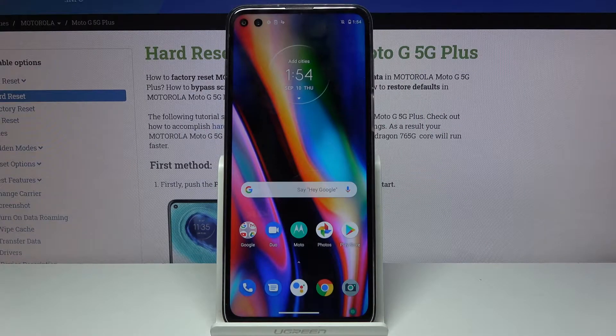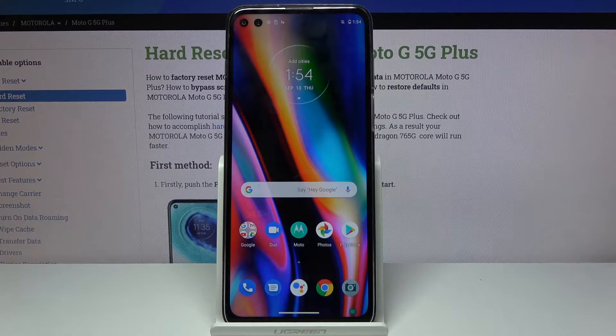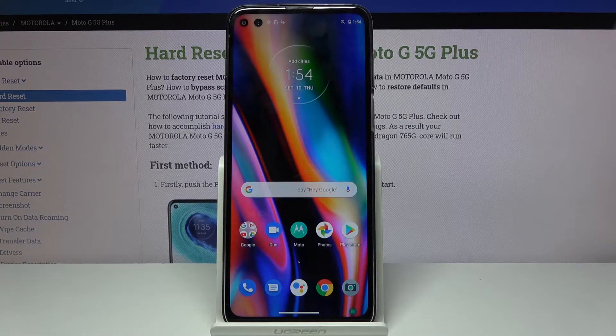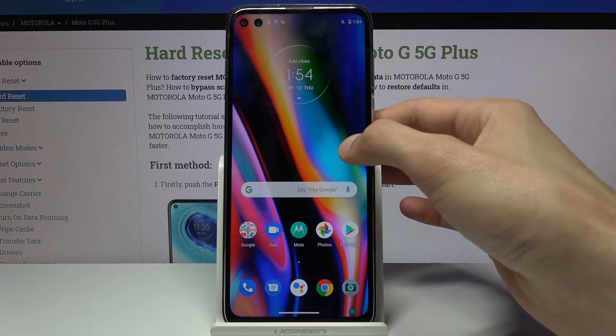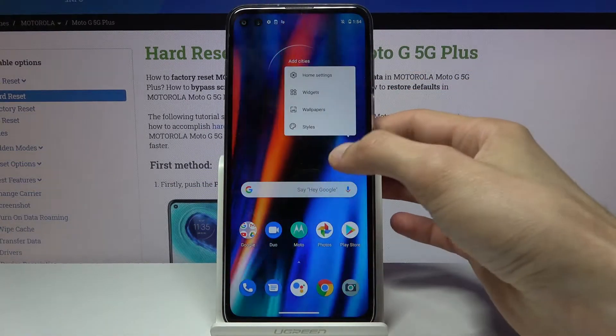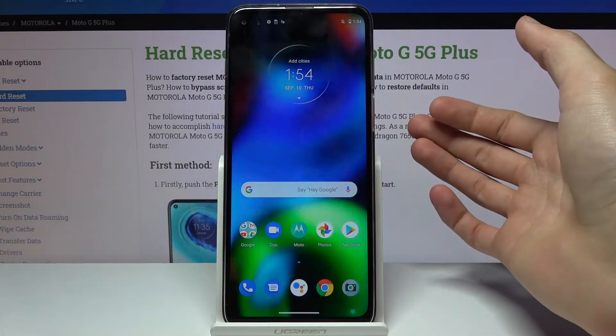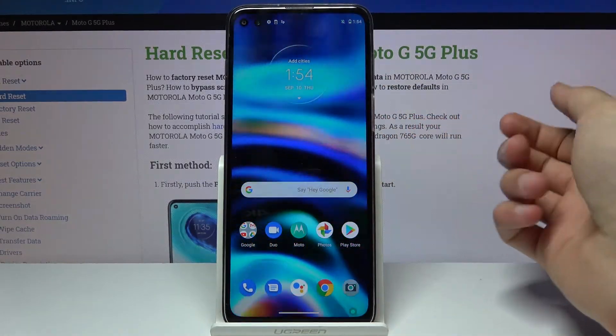Welcome, I'm from the museum of Motorola Moto G 5G Plus and today I'll show you how to put the device into the boot mode.